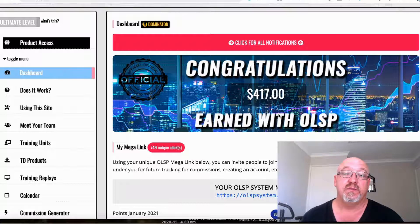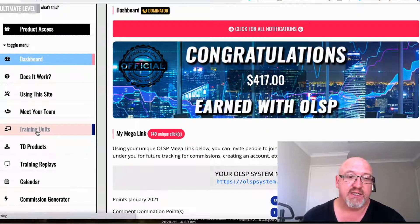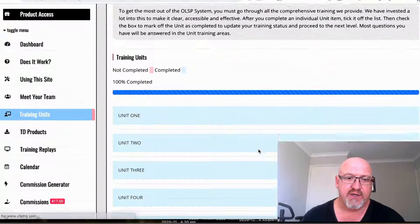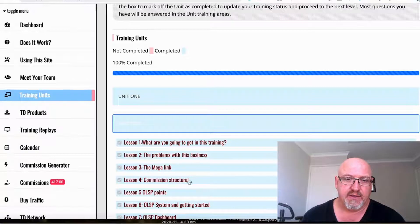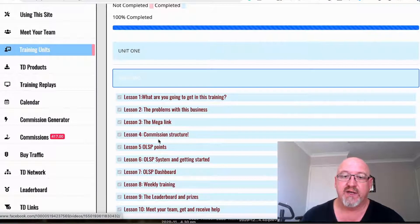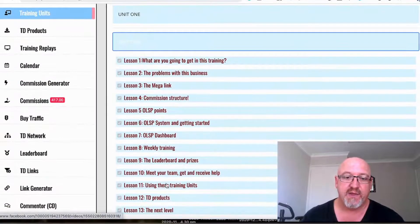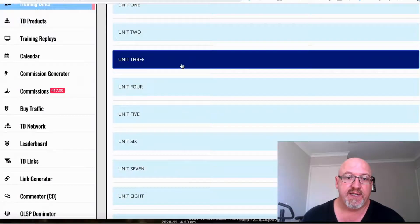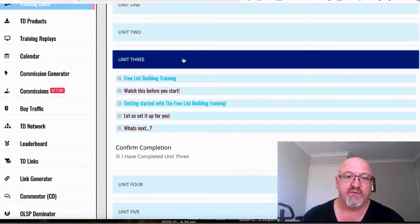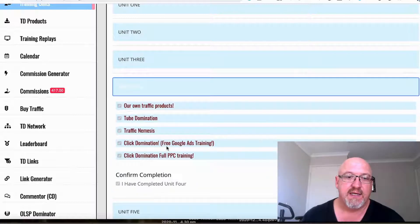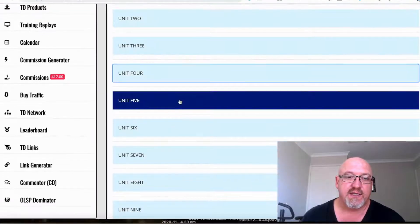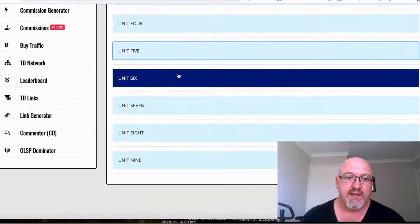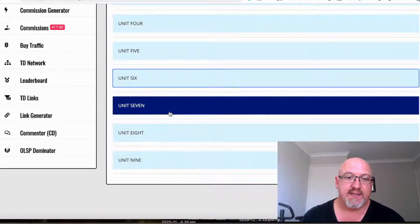There's heaps of training as you can see. It goes through talking about that mega link, the OLSP link, the points, how the whole system actually works. There's heaps of other free list building training, different products, Warrior Plus training, some traffic hacks.